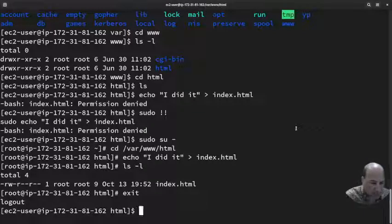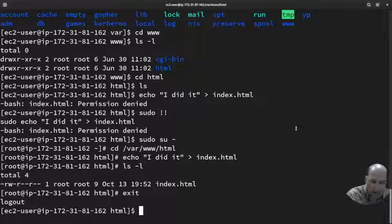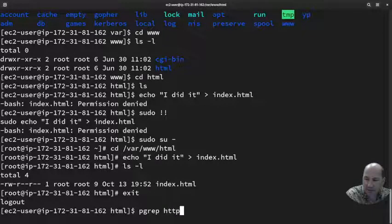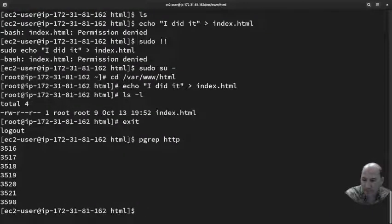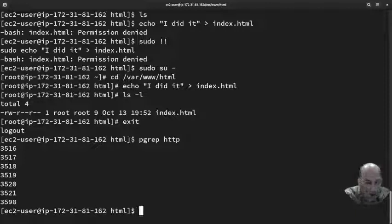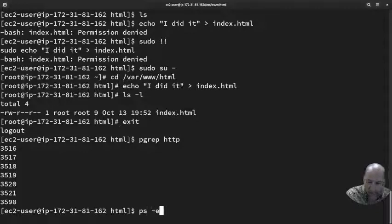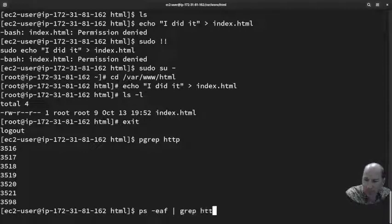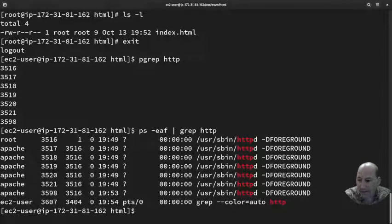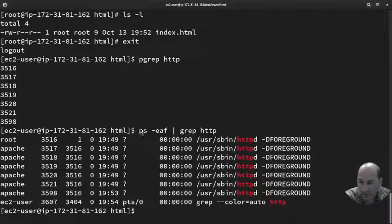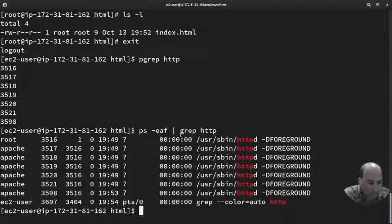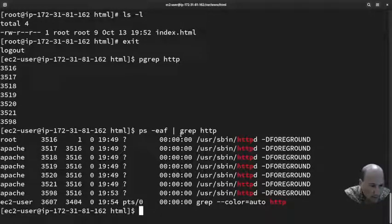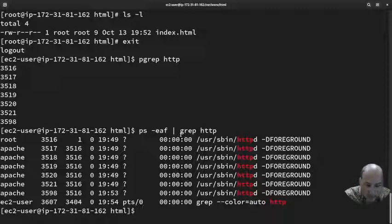So I can pgrep httpd and I can see all the processes that have to do with httpd. Now I often do ps -eaf pipe grep httpd because it shows me a little bit more. There are a lot of other cool ways of finding processes.